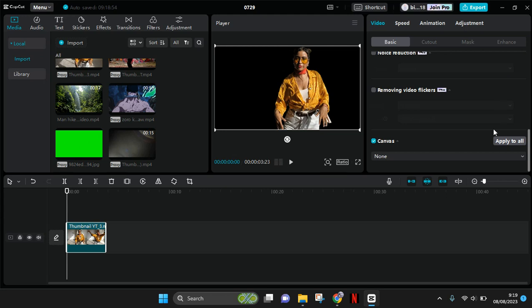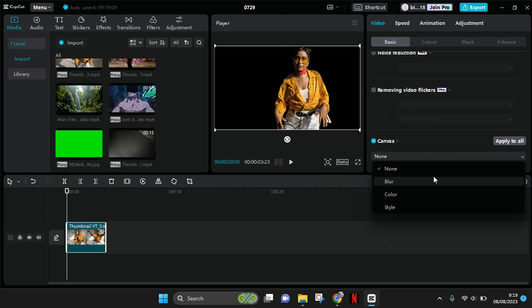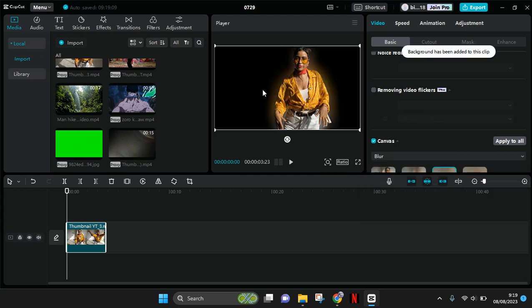You need to scroll down and you'll find canvas. Just turn this on and then choose the kind of canvas that you want to use. The blur will look like this - it will have only the blur.